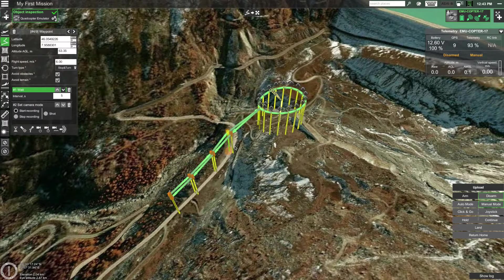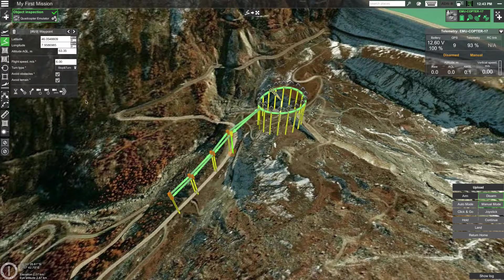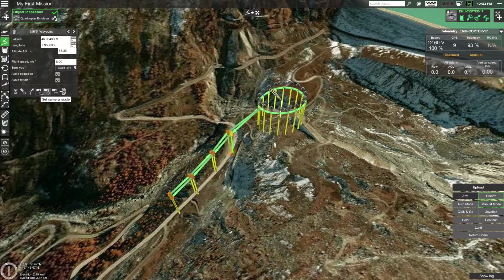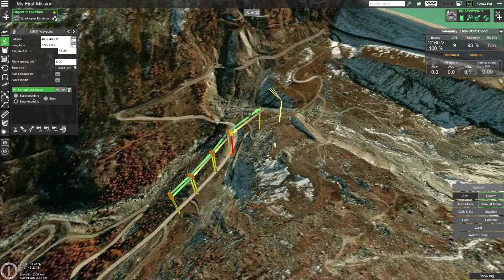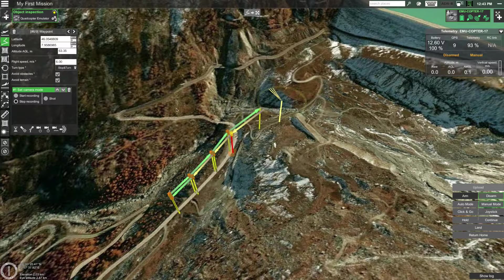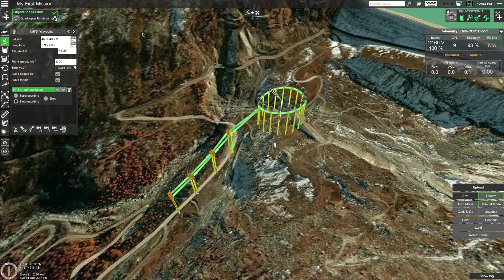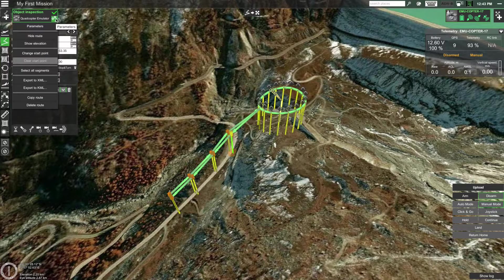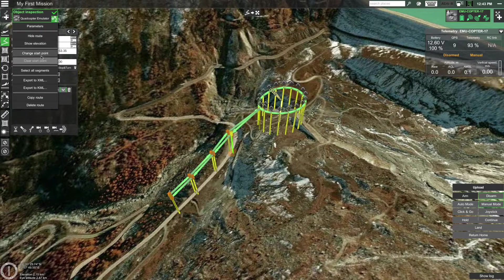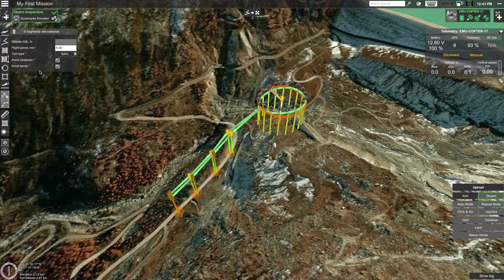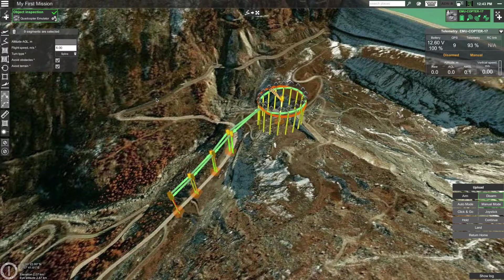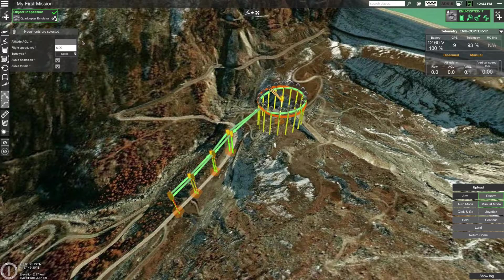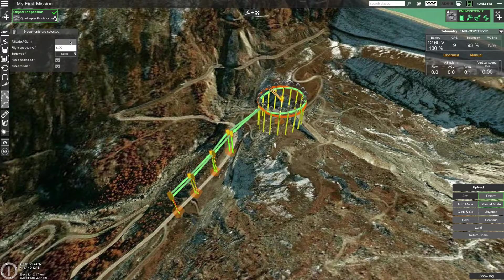Then let's select the waypoint after the circle and add another set camera mode action and set it to stop recording. Finally let's set the altitude for the whole route. To do that click on the gear icon on the route card and select select all segments. Now with all of the segments selected let's set the altitude to 15 meters.